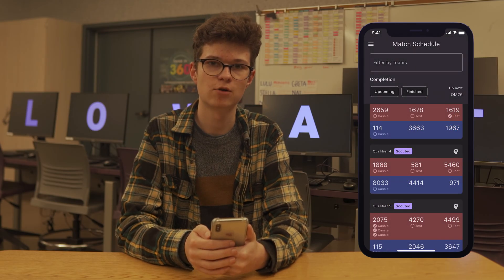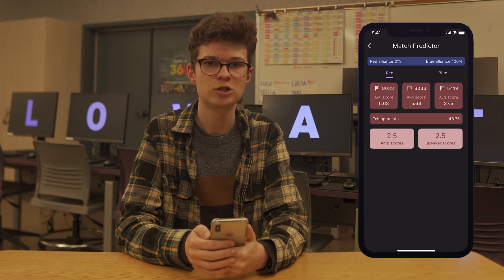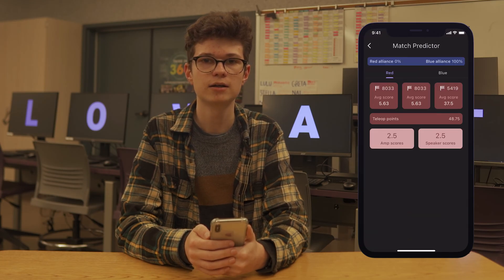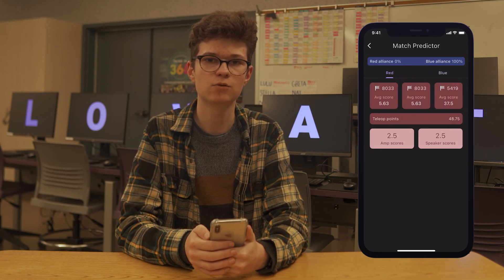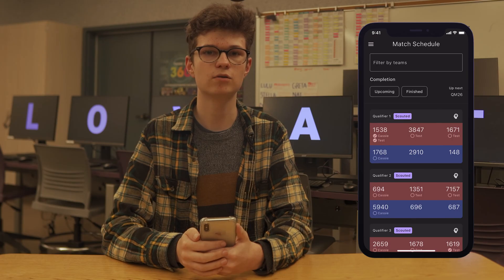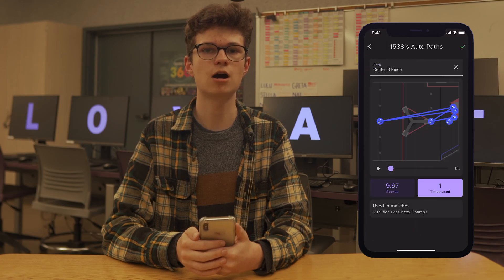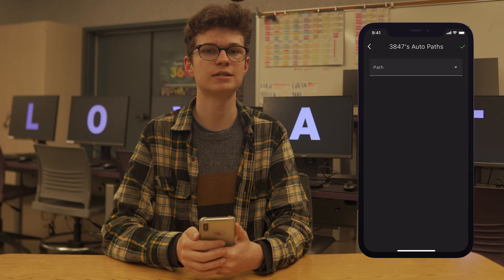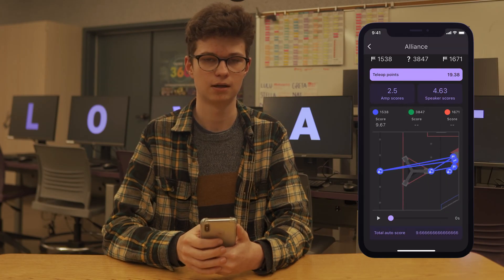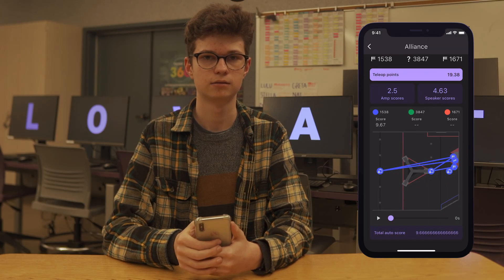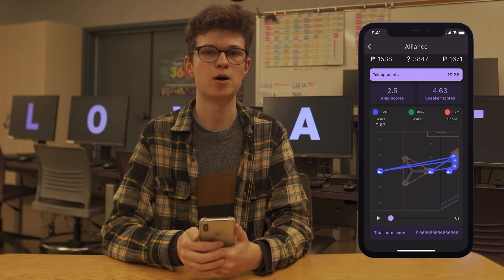Each match in the match schedule page has a brain icon. Tapping this will take you to the match predictor page. Here, you can see the predicted chance of each alliance winning, total score of each alliance, the dominant role of each robot, speaker scores, and amp scores. You can also tap the blue or red alliance colors to open the alliance page, where you can find most of the things from the match predictor page, as well as an AutoPath visualizer where you can mix and match AutoPaths from all three teams and play an animation of them all together.